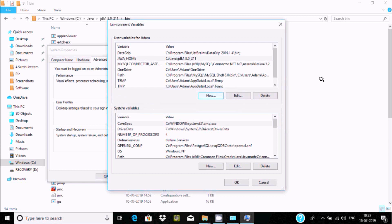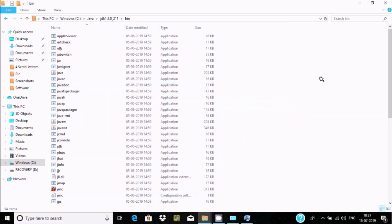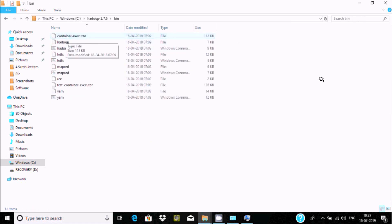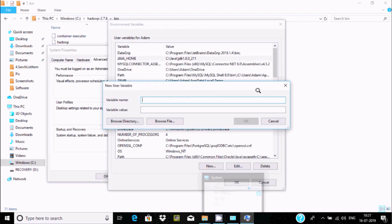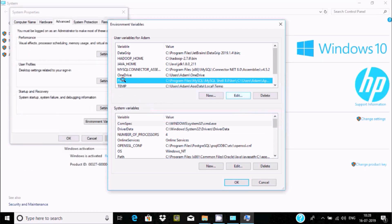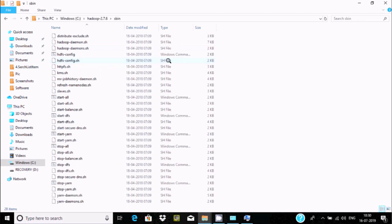Click New again to add another variable. This time give the variable name as HADOOP_HOME. Copy the location C:\Hadoop and give that as the value for the bin path. Then give the variable name HADOOP_HOME and set the value. Click OK.